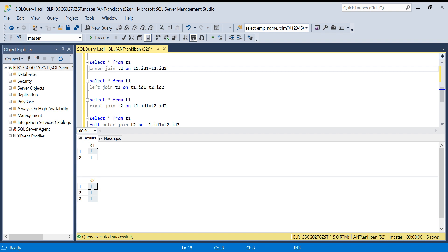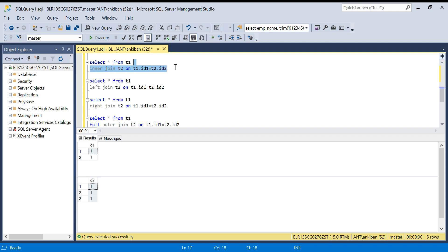Now let's talk about left join, right join, and full outer join. Left join returns all matching records — same as inner join — plus non-matching records from the left table. In our case T1 is the left table, but there are no non-matching records; all are matching. Similarly for right join, all matching records plus non-matching from the right table — but again there are no non-matching records. For full outer join, matching records from both tables plus non-matching from both tables — but again no non-matching records exist.